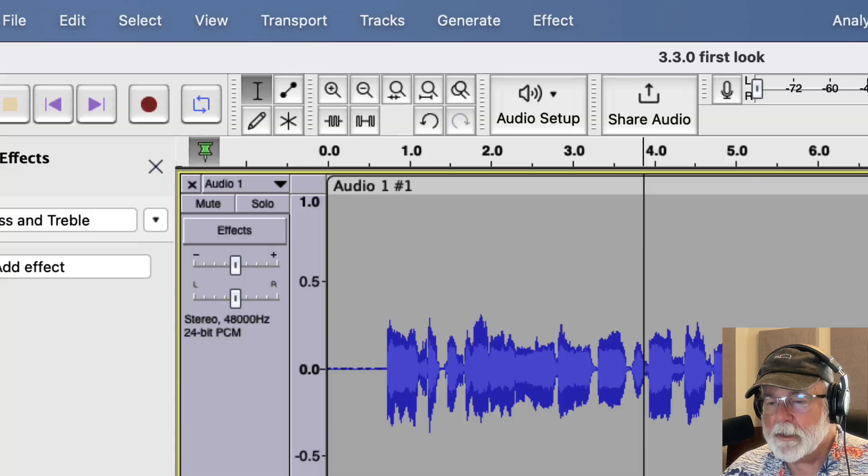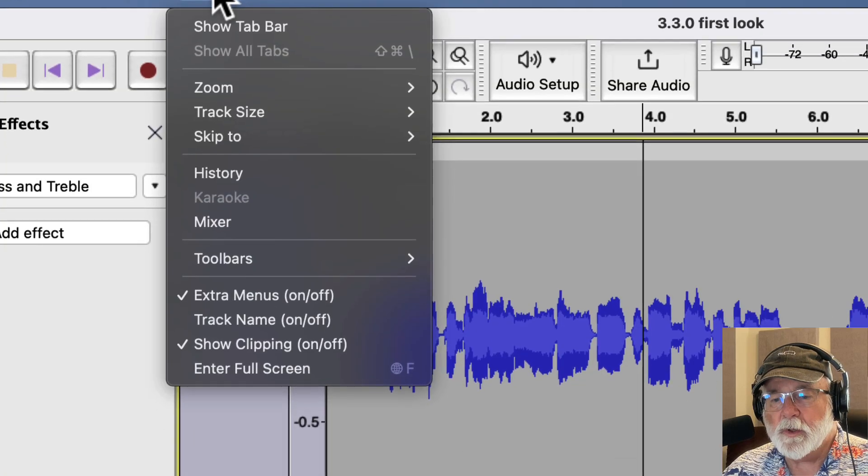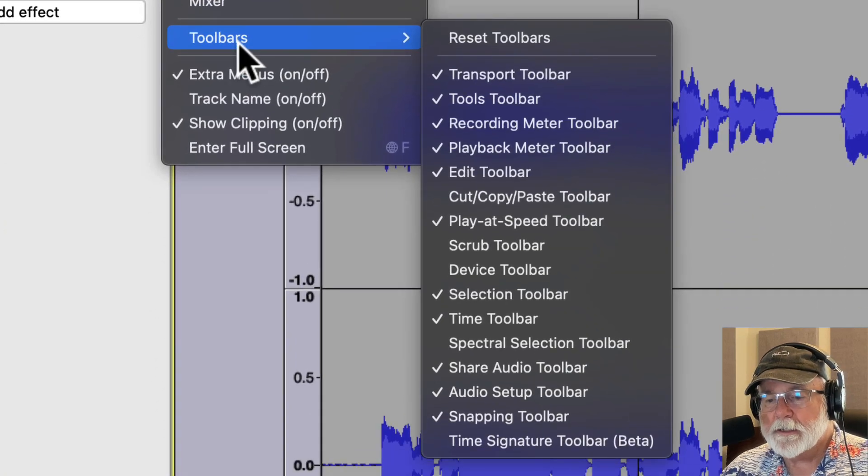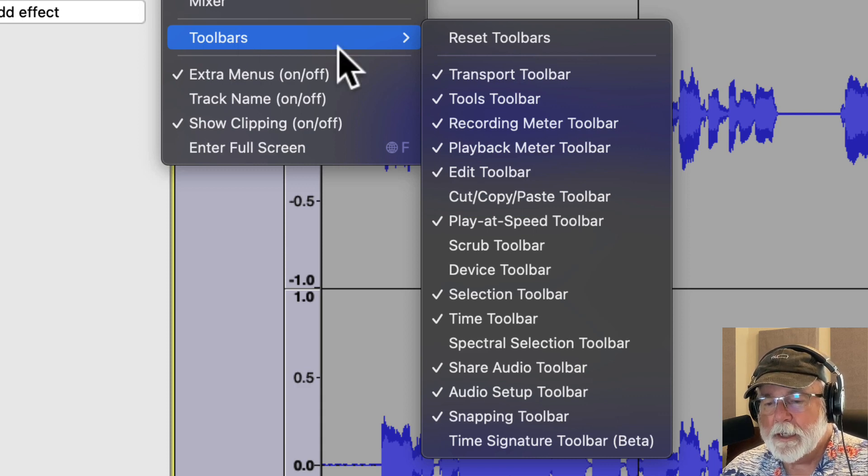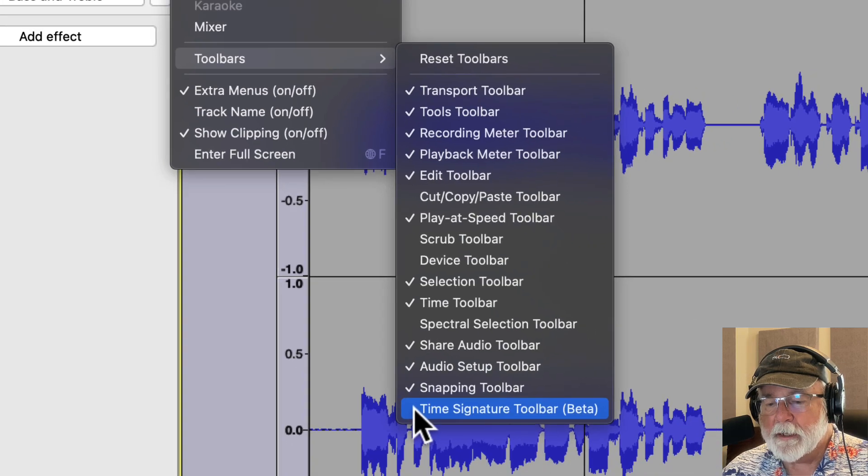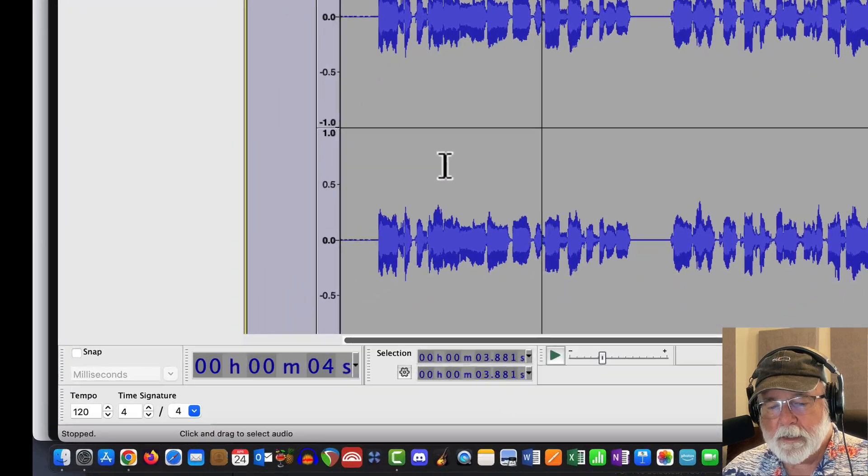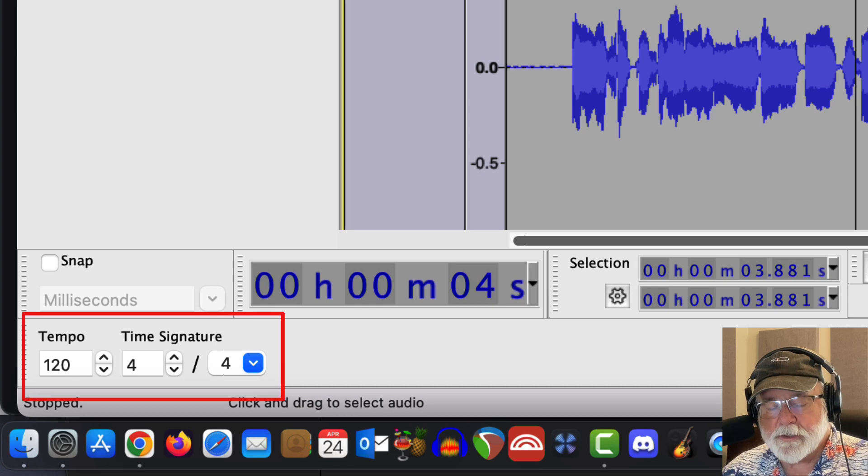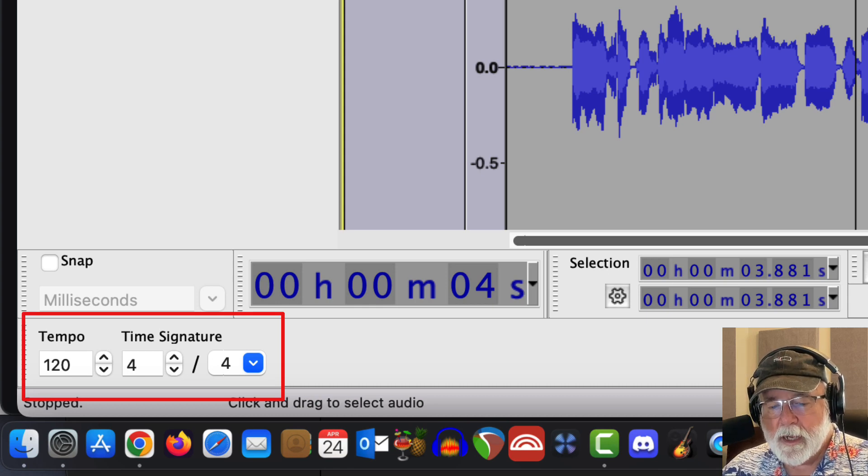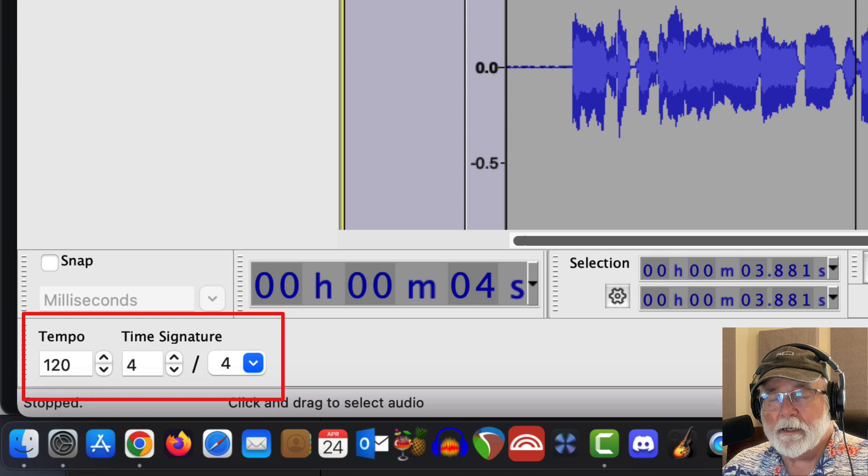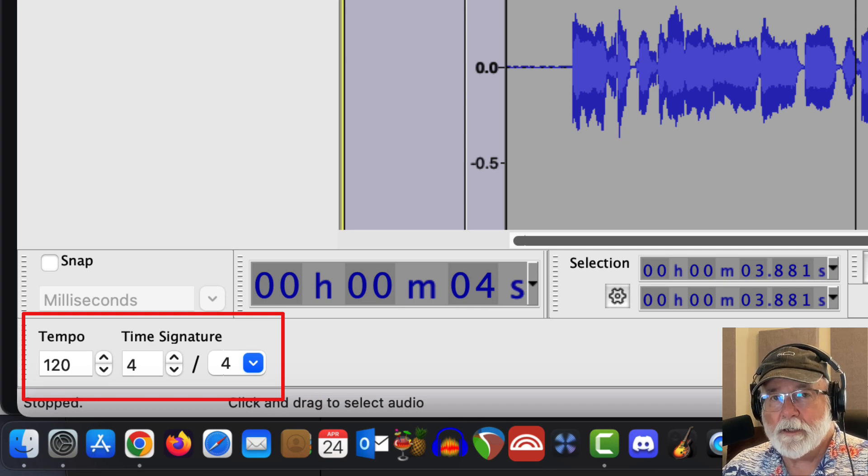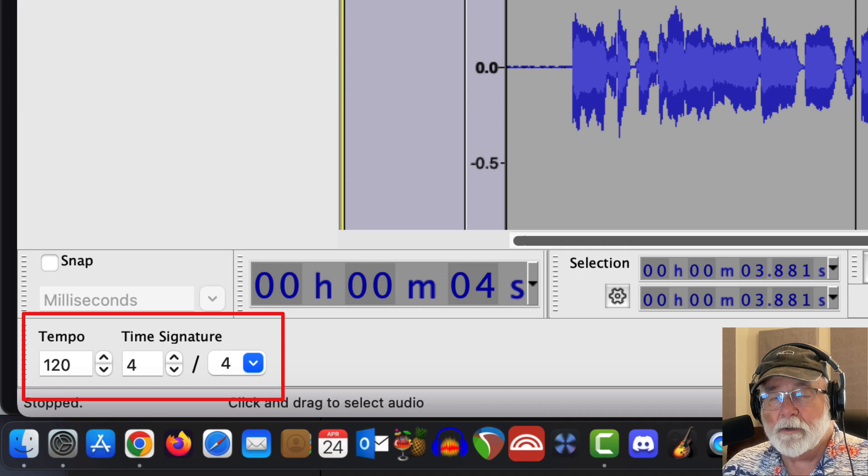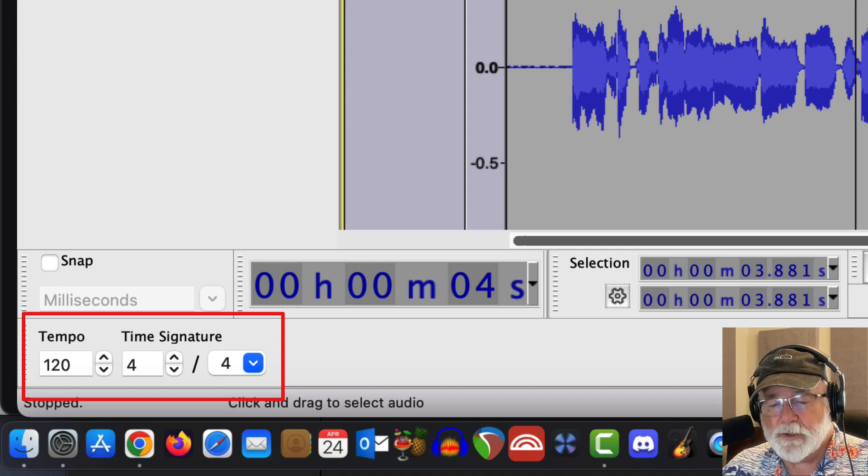If we go back to Audacity and we go to view and we go to toolbars, since it's hidden by default, it's not going to be checked. And if we look down here at the very bottom, we can see time signature toolbar, which is in beta. So if I click once on it, it added this time signature toolbar down here at the bottom with my tempo and my time signature. Again, if you're doing music, this is huge. This is a real good step forward, a real good leap forward for Audacity if you do music.